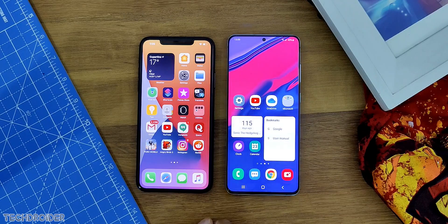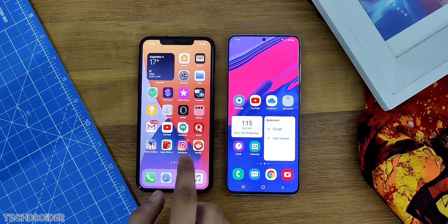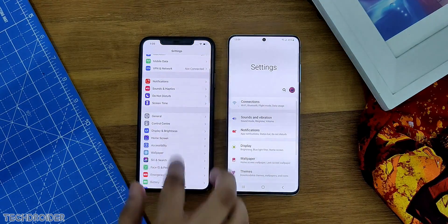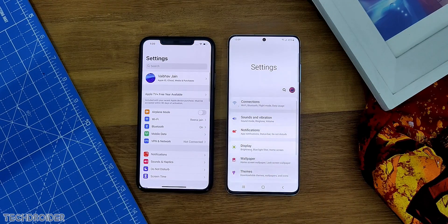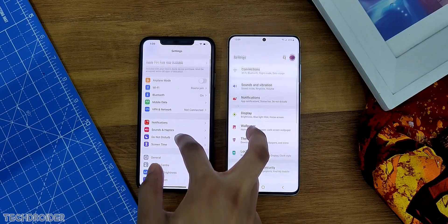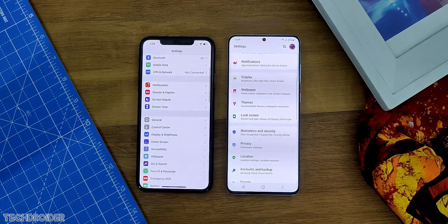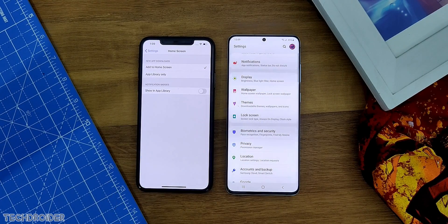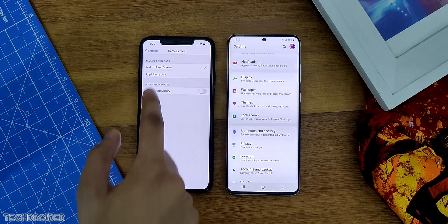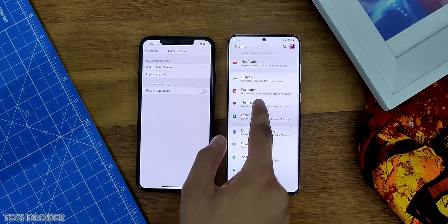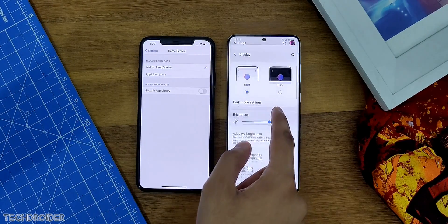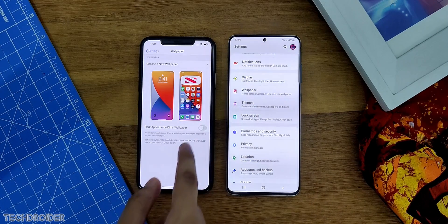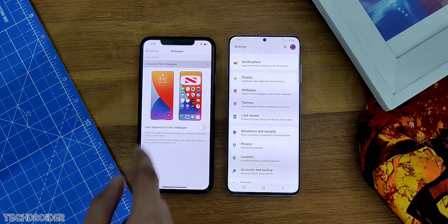Settings also got many new options like home screen. You can customize the settings of the Application Library, which is quite okay. We also have brand new wallpapers, both light and dark depending on what you want to use — I really like this.